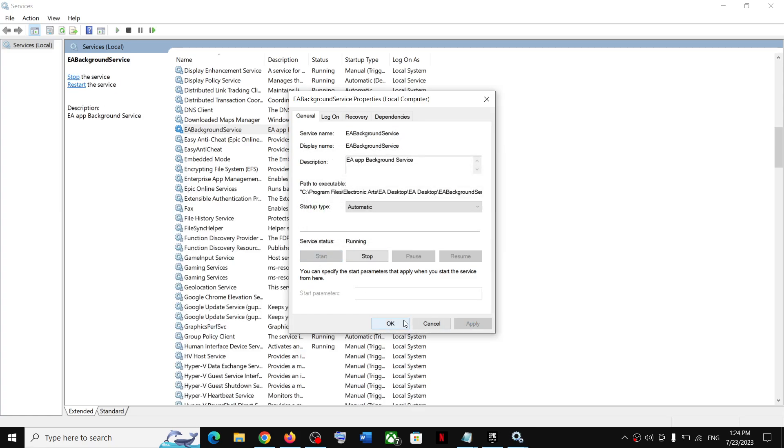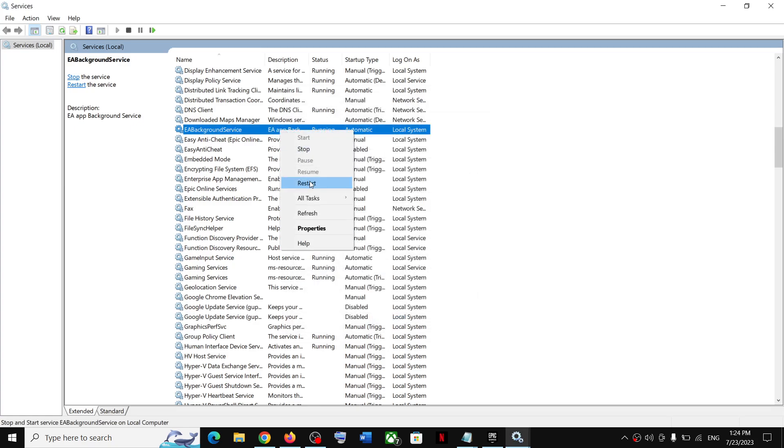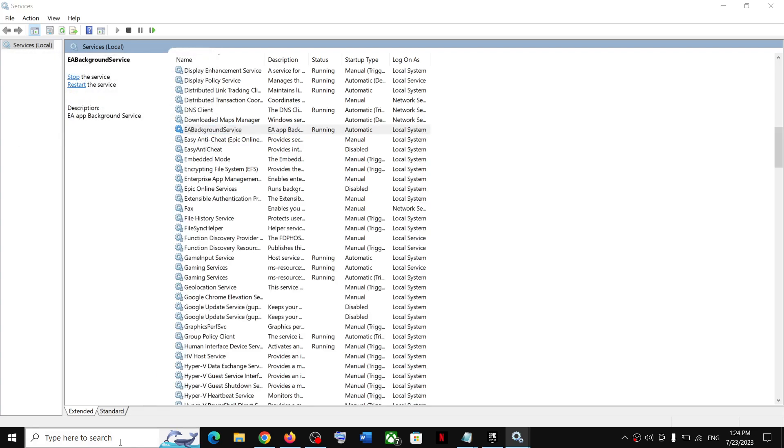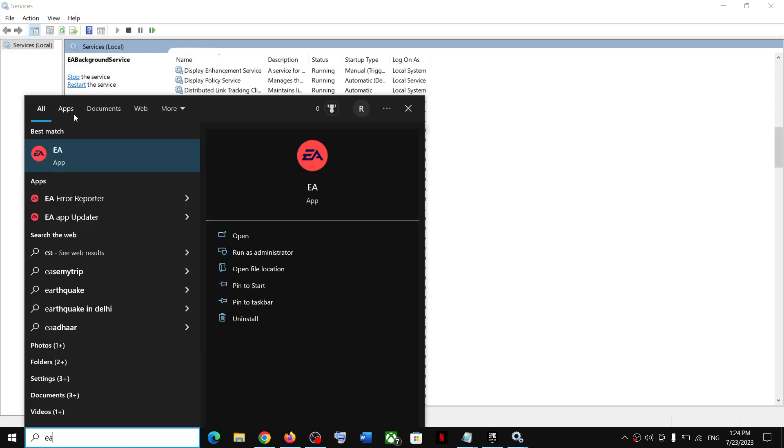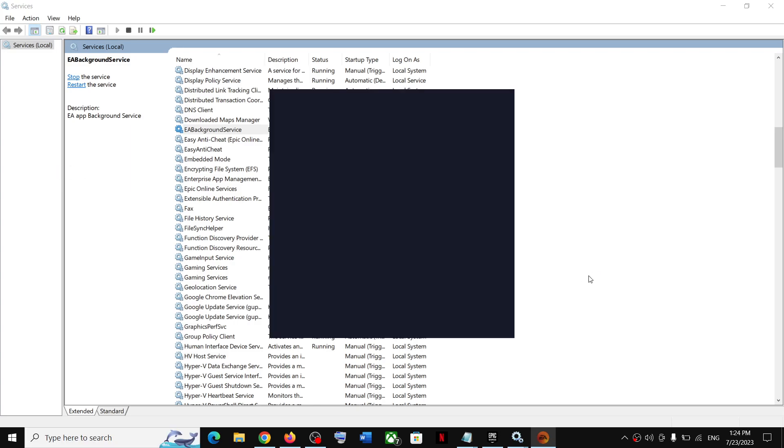Again, make a right click and then click on Restart. Now once done, you can try to open EA App and you should not receive that error message again. So that'll be all, thank you.